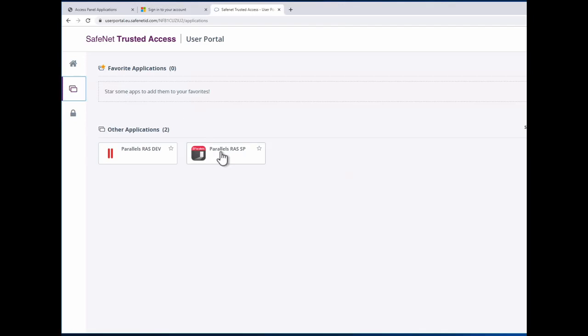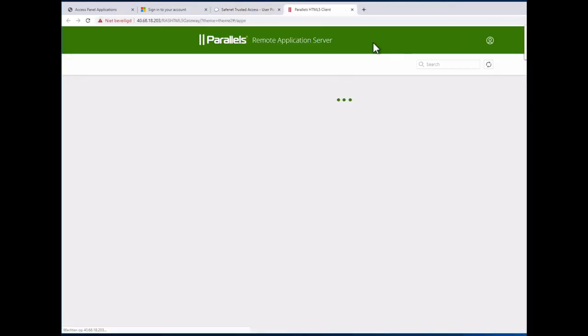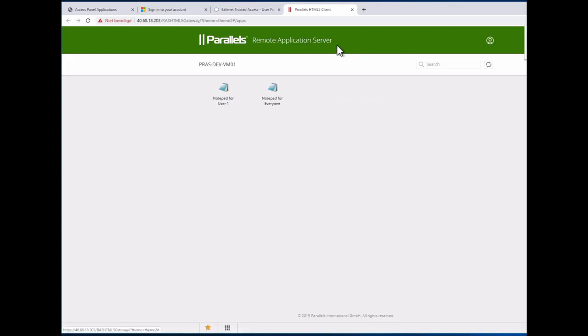And once I connect to my RAS environment, we will be connecting to what we call the green environment, which is just showing you it's a different theme. Here I can see again the applications for user 1 and for everybody else.